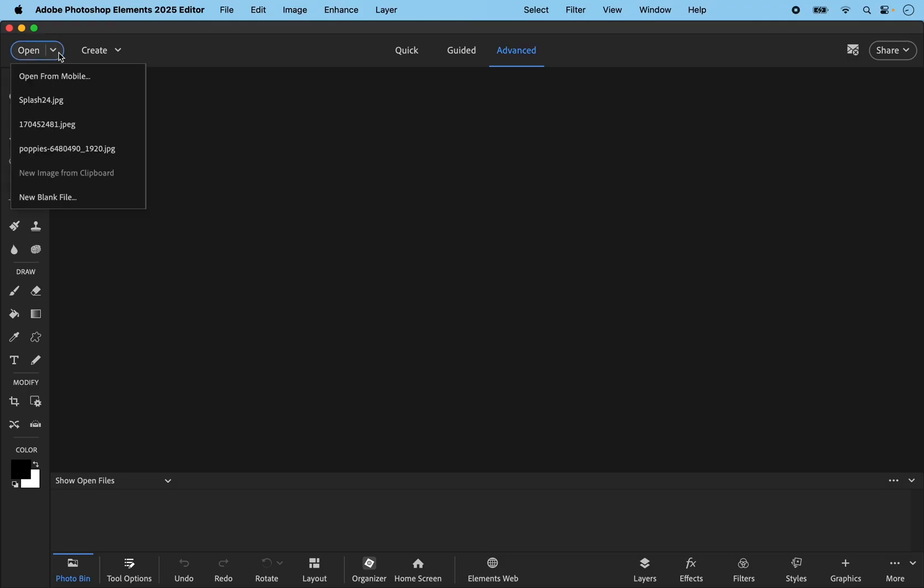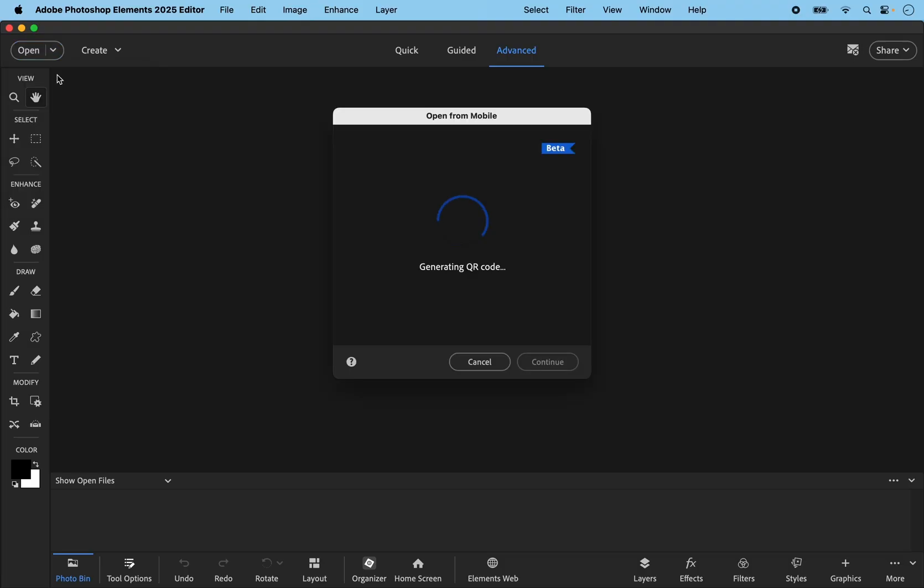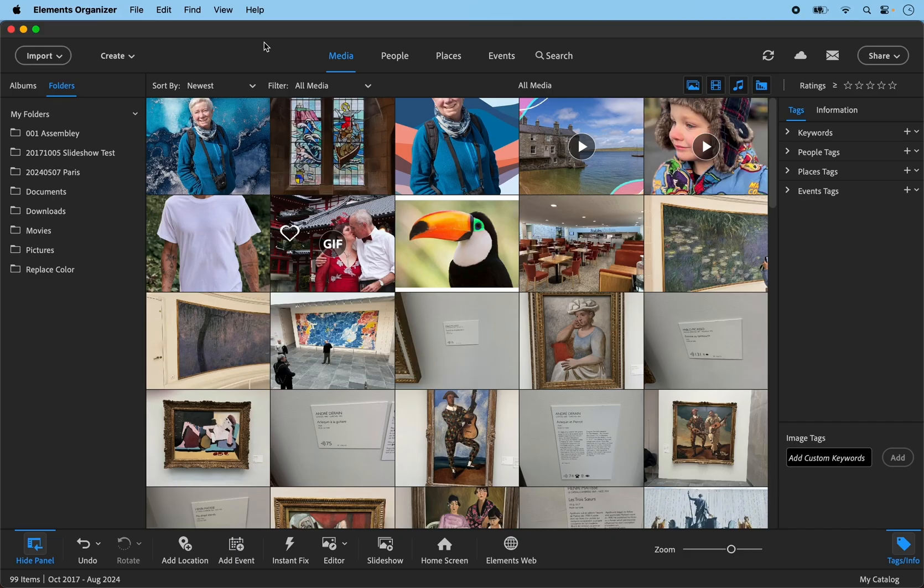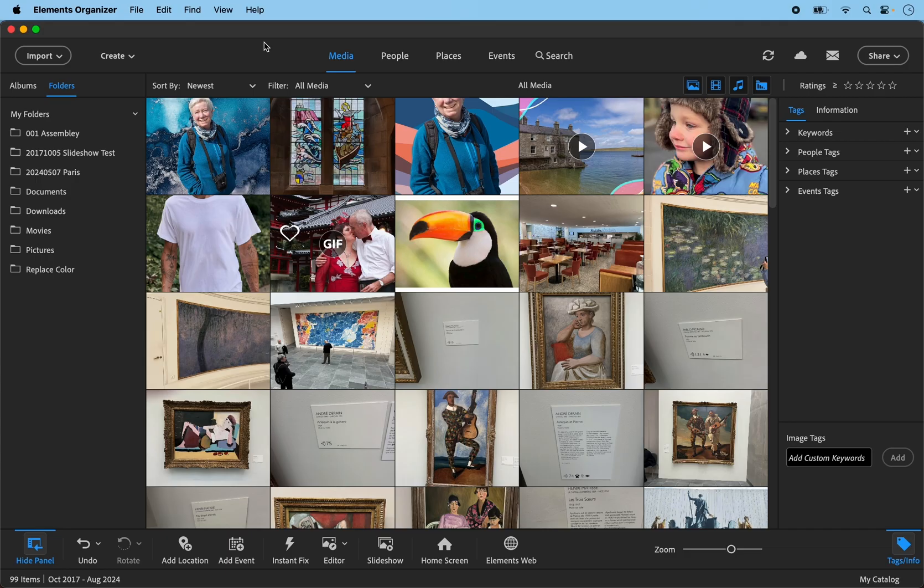One final thing to mention is that under the open menu, Adobe has introduced a new way of bringing files in from mobile using a QR code. So if you have the Elements web beta app installed on your phone, you can bring photos from camera roll directly into editor and use the power of all the editing tools, including layers and text. So that's everything in Photoshop Elements and Organizer for 2025 version.